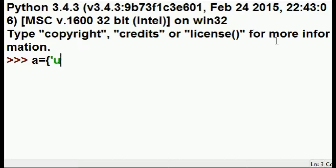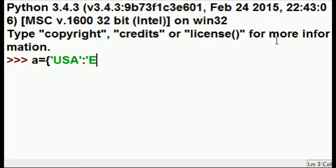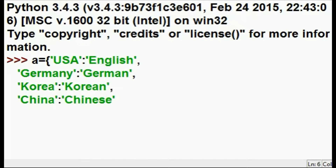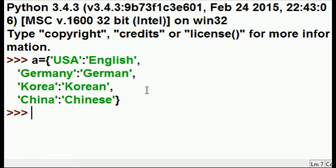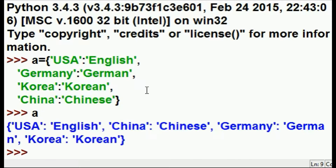It's going to have the country USA colon and then the language they speak, which is English — USA colon English. Let's put in a few more countries and languages: USA English, Germany German, Korea Korean, China Chinese. I finish this off with a closed curly brace and hit enter, so my dictionary now consists of key-value pairs that are country followed by language.